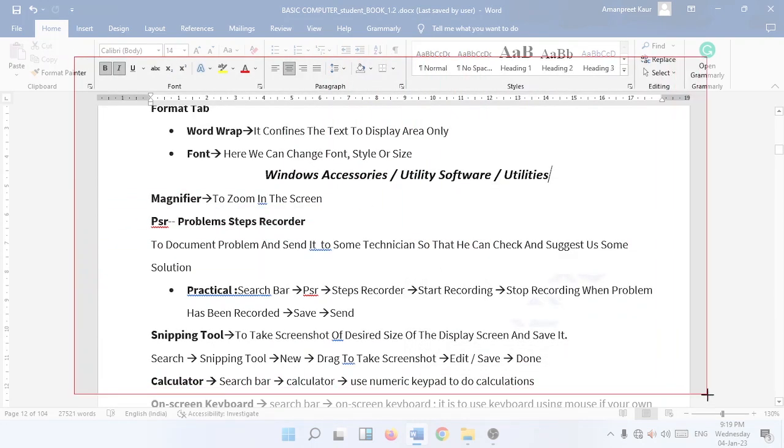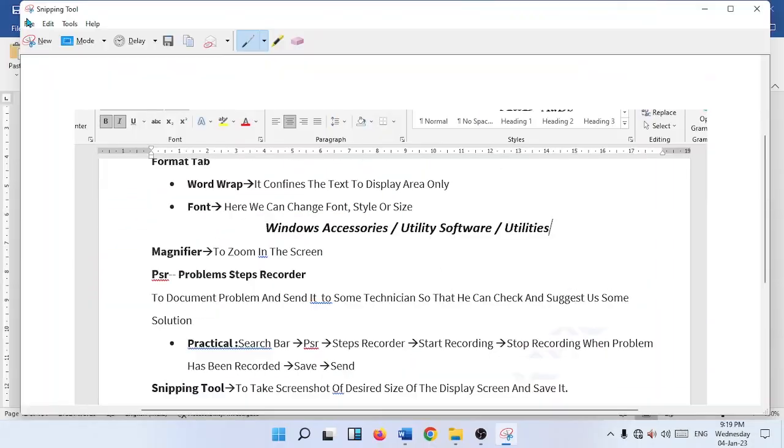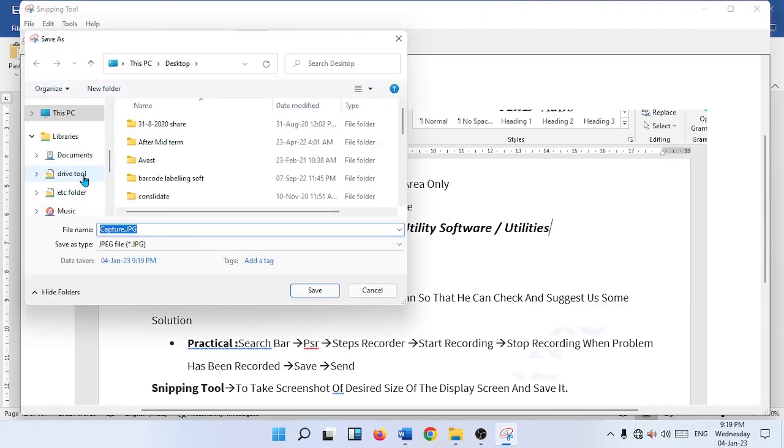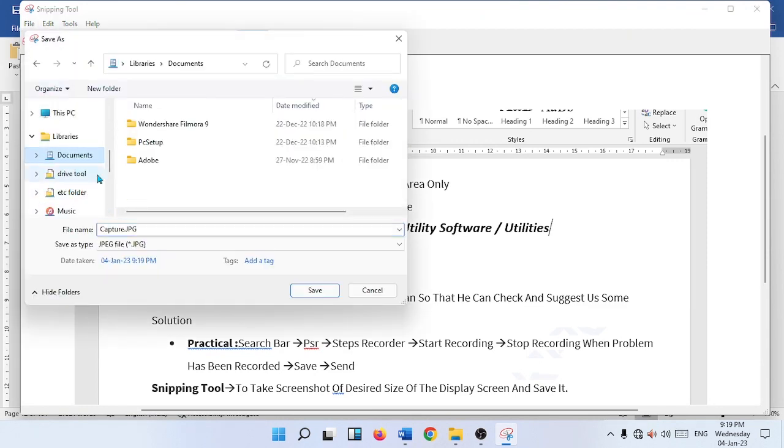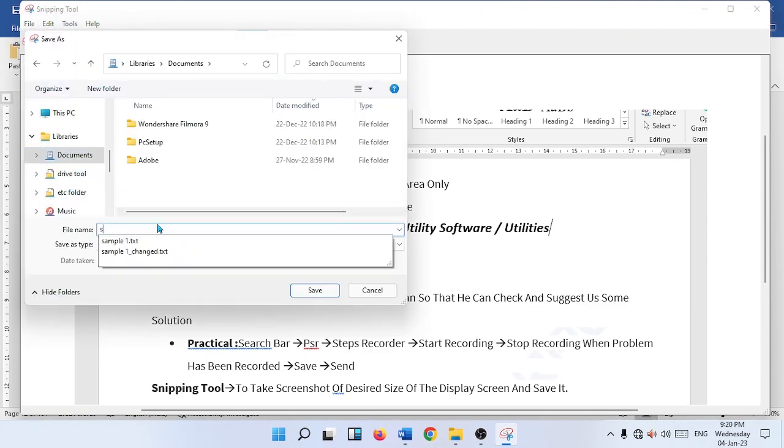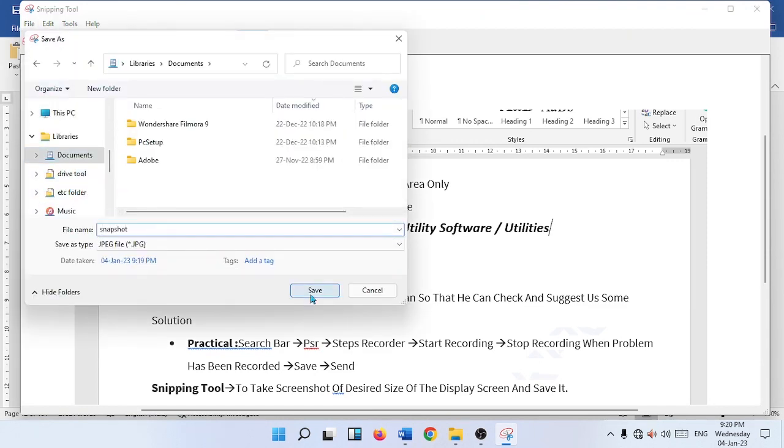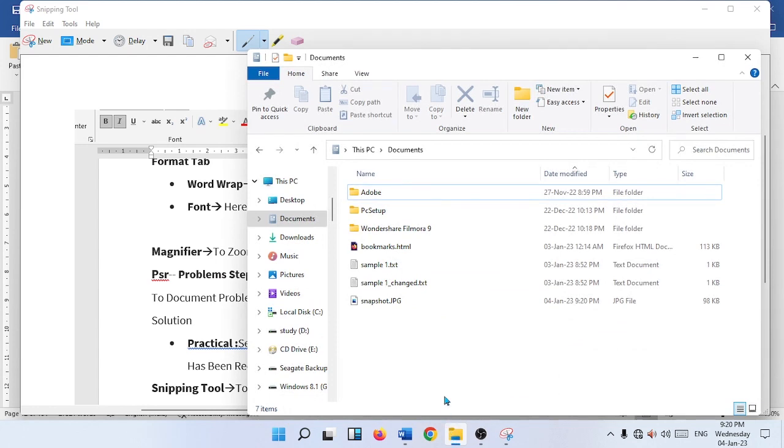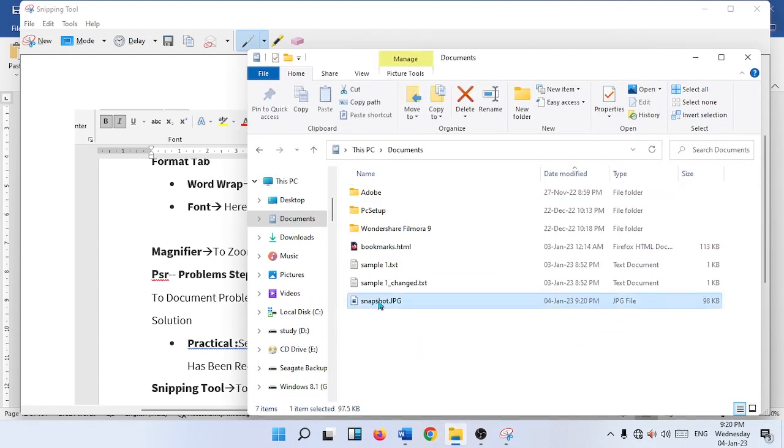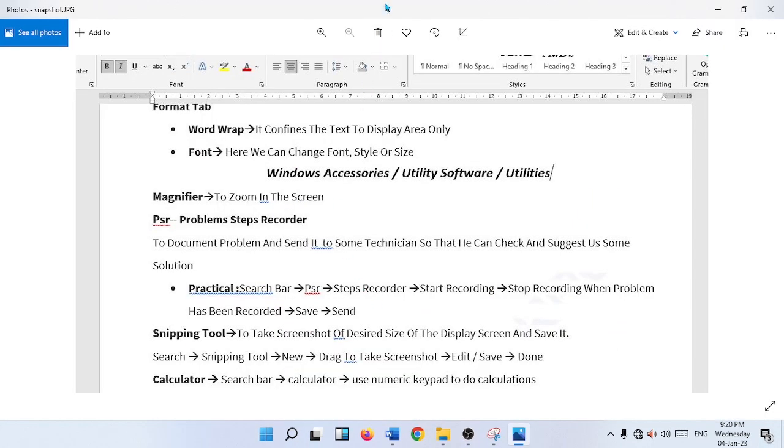Click on file, save as. Now you can go to some location like documents, name it snapshot, save it. Go to documents, here is the snapshot file. Double click on this, so here we got the image.